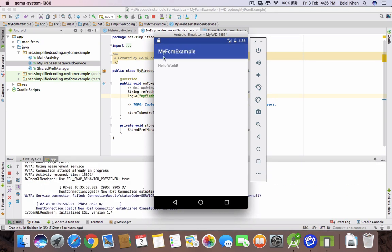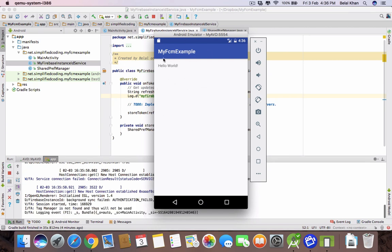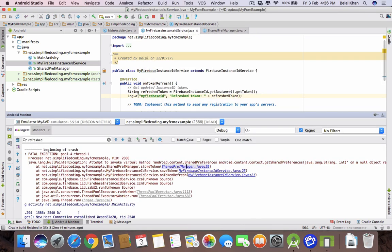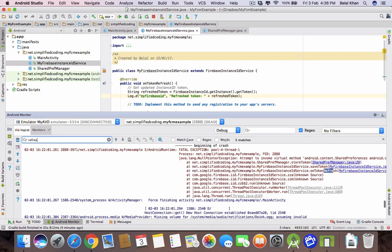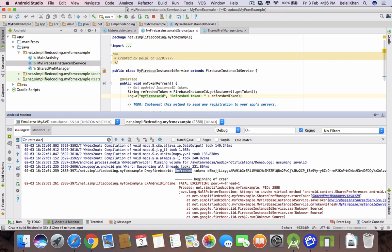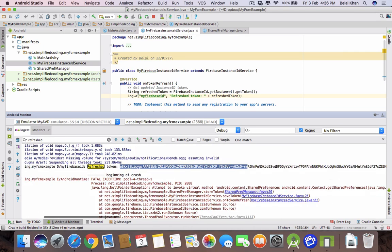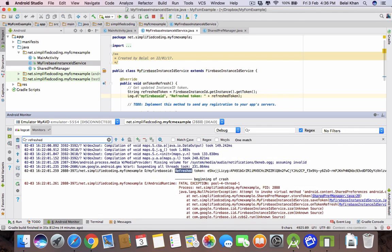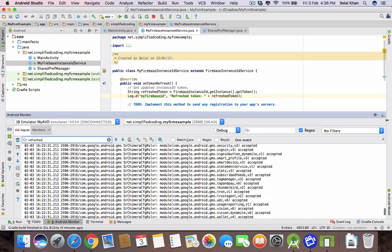Our application is running. Let's see if the token is generated. For this, check the Android Monitor — click here and search for 'refreshed token'. As you can see, the token is generated.